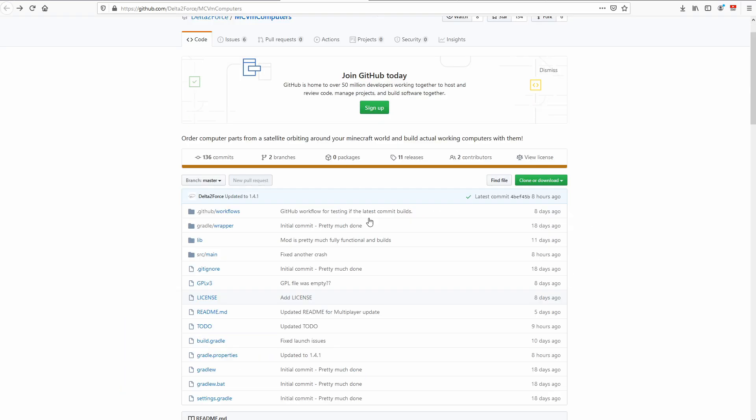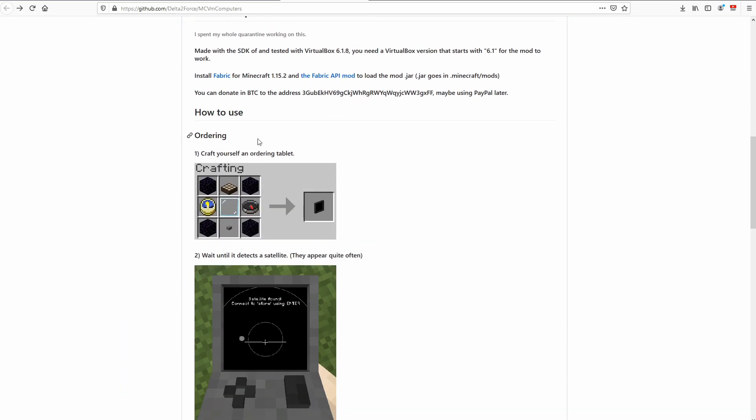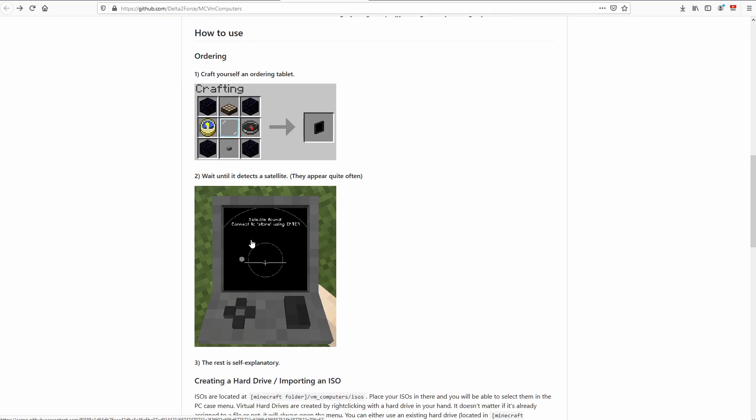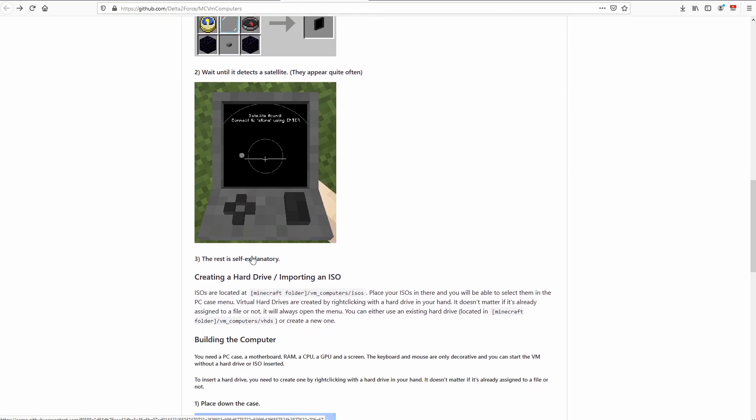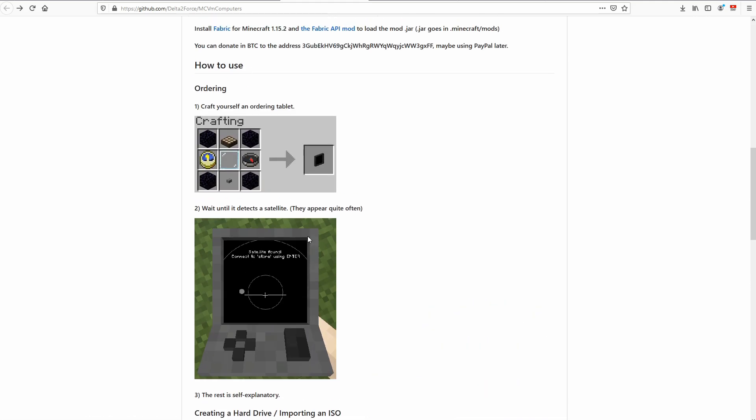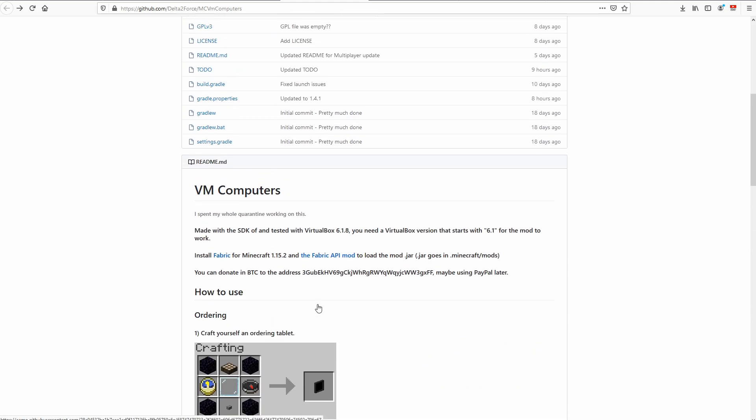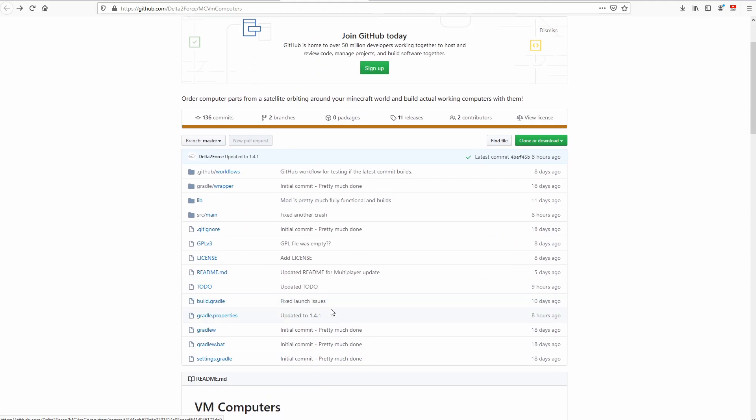Now following this, we do need to build some sort of ordering tablet, which is crafted like this. And you have to wait for a satellite to order all your stuff. And you do need iron ingots. So I'll show you that in game.